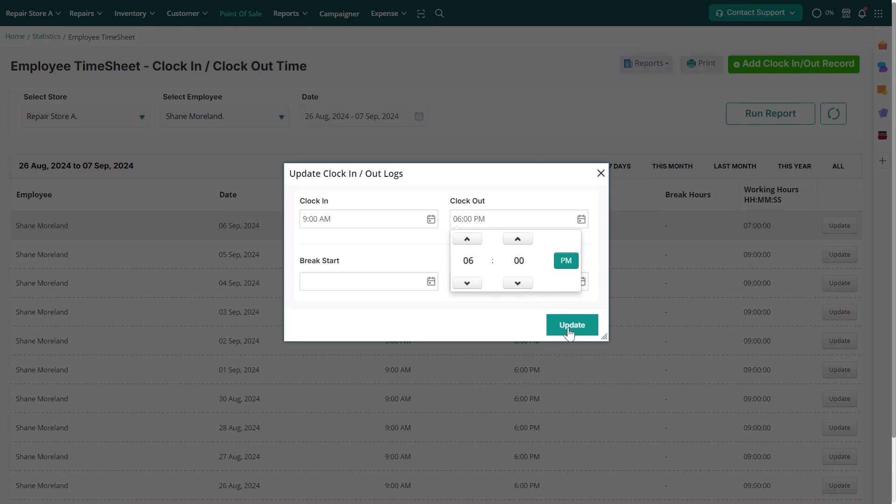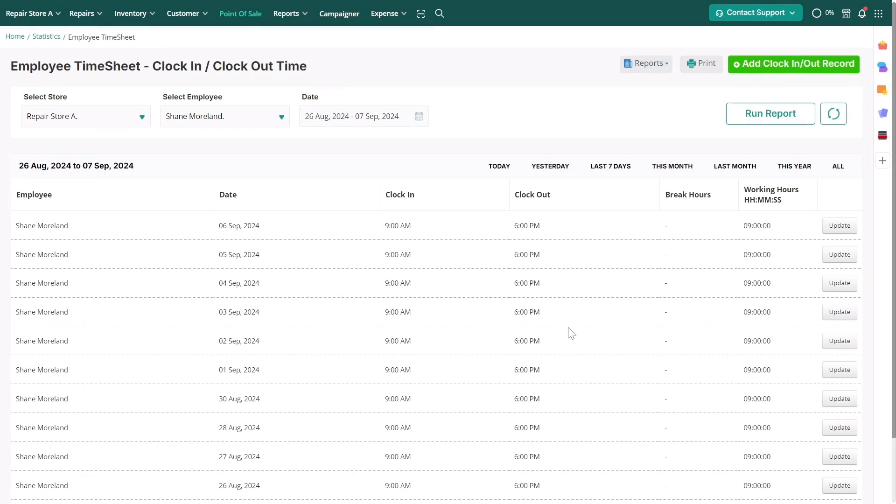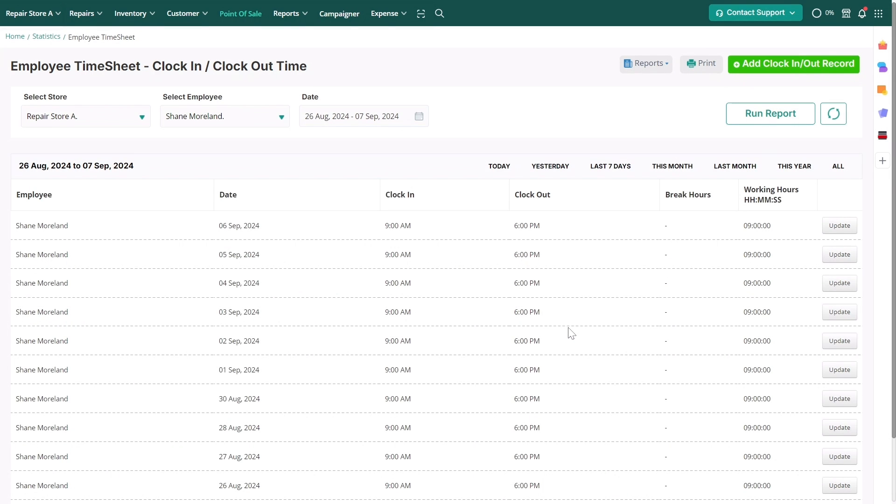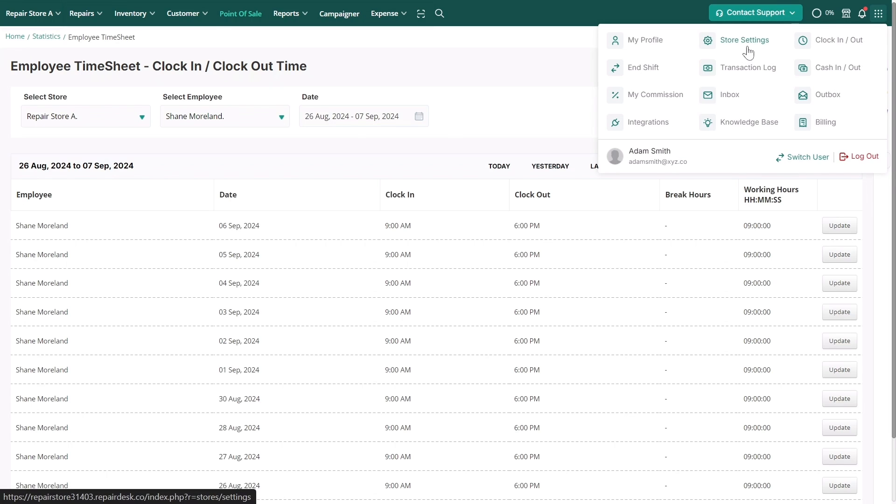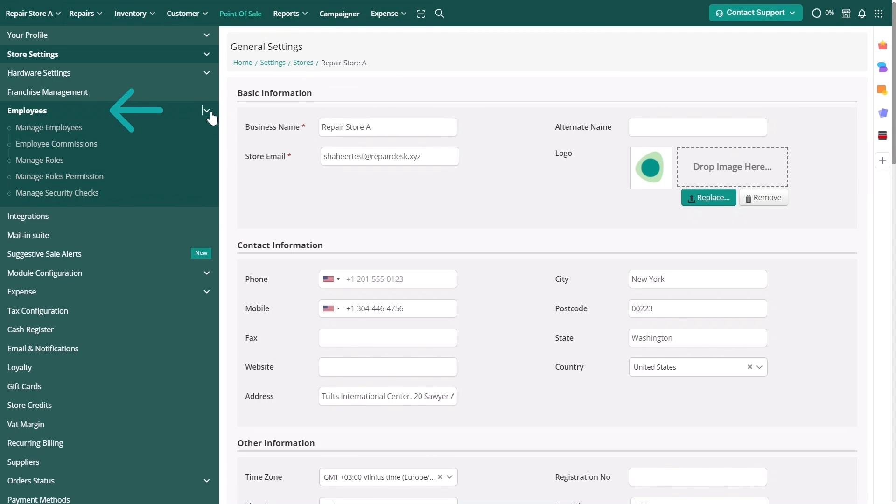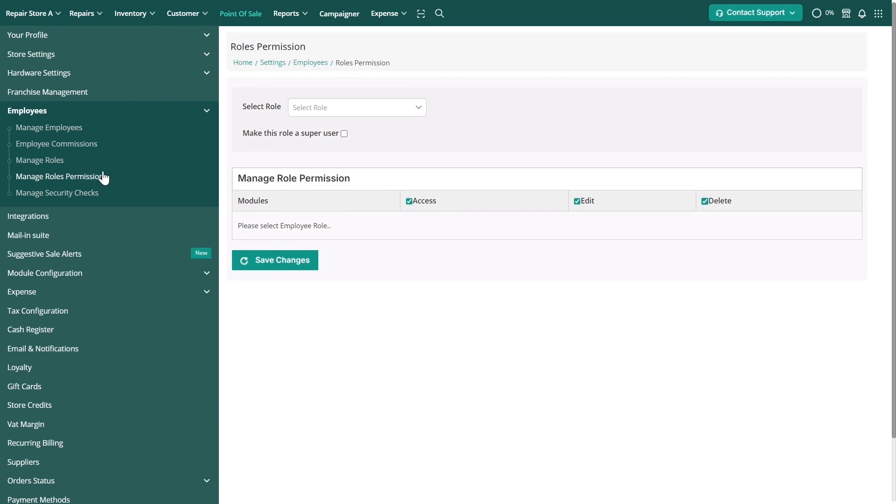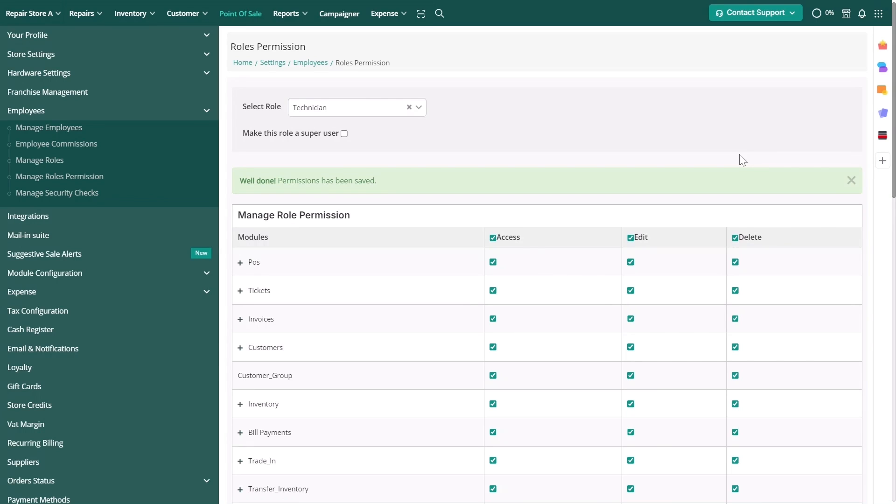You can also make it mandatory for your employees to check in and out. To enable this, go to store settings, and then click on employees. Then select roles and permissions, and from there, select the role of the specific employee.